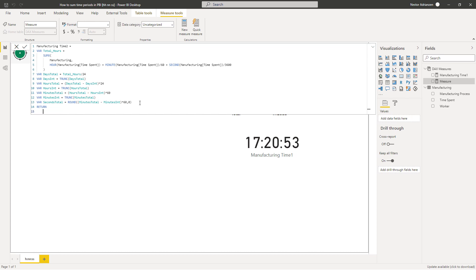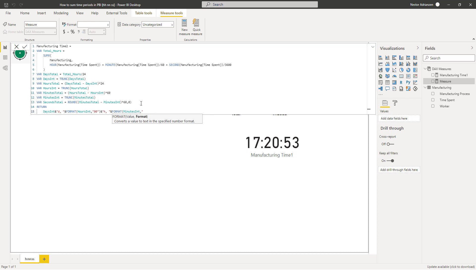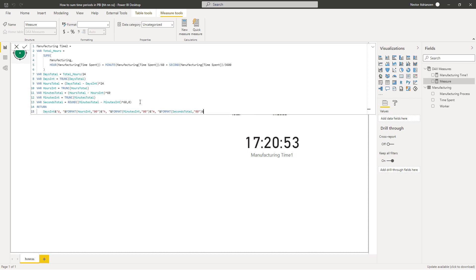Now we give the right format to the result using the concatenation operator and the FORMAT function to combine days, hours, minutes, and seconds into a readable string. There we go — the measure is complete. Let's see if it works.